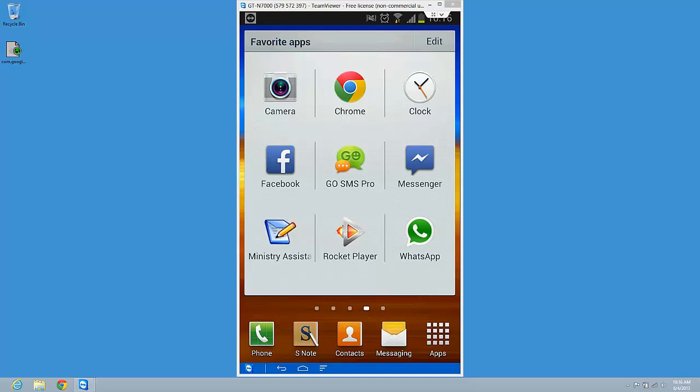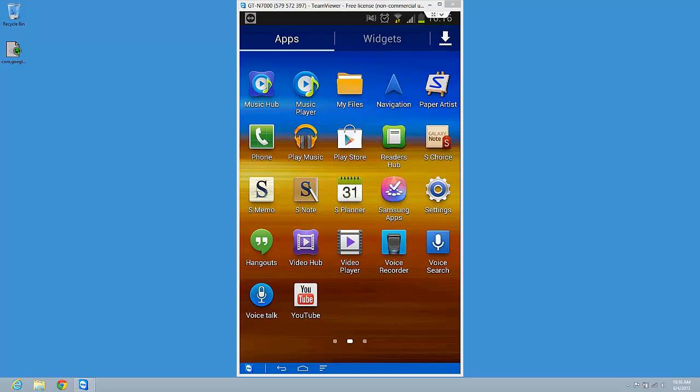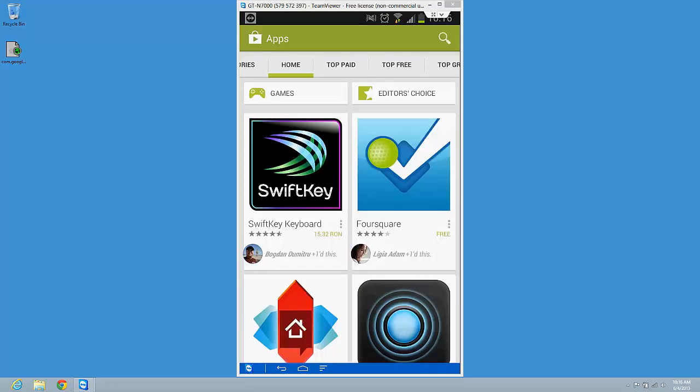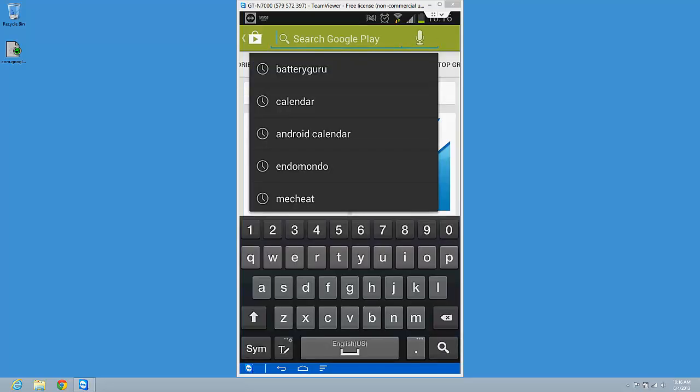So for this we need to go to Google Play Store. Just press Play Store. Here search for Twitter.